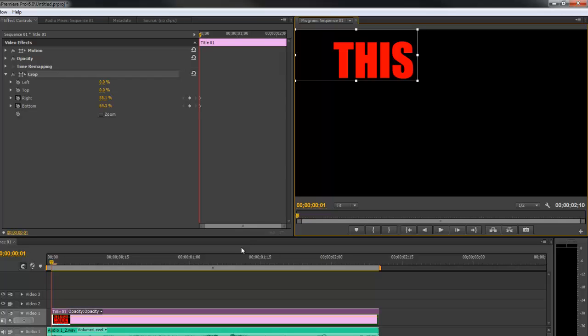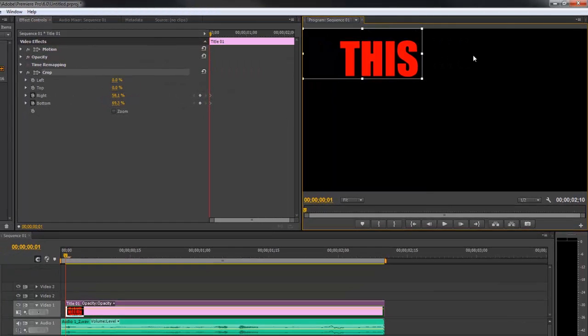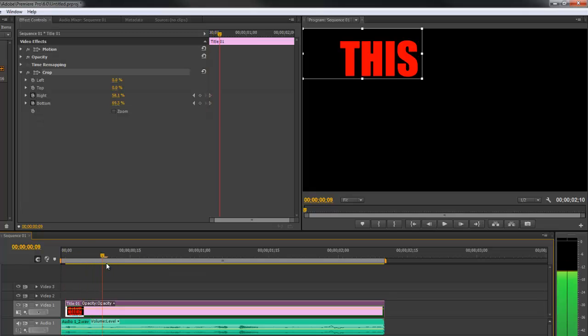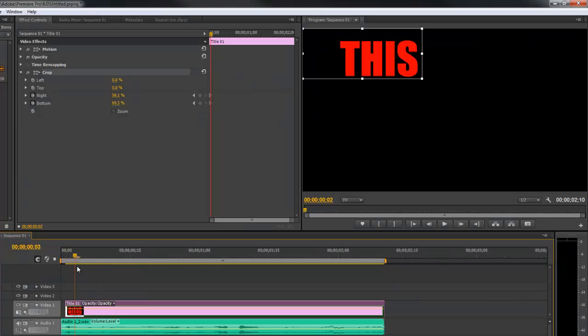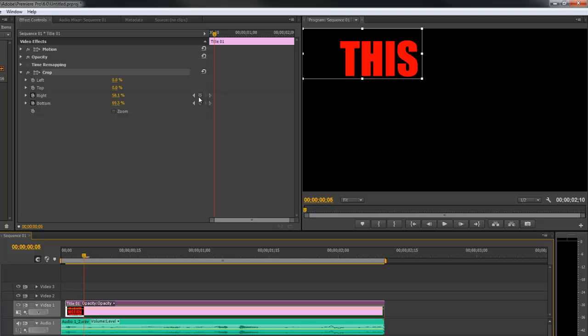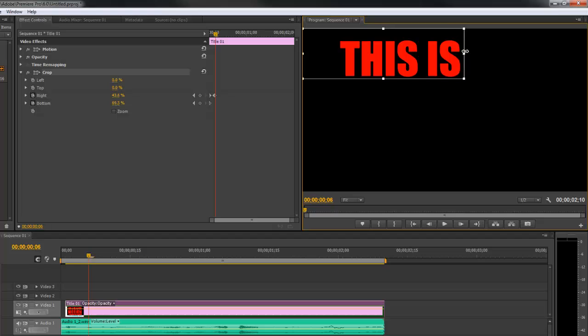Now what you want to do is scrub through the audio, and as we hear the words we're going to add keyframes and then adjust the words that are seen. So we scrub our audio over, then we click add keyframe. Then take the arrow key on your keyboard and hit it once to go over one frame, then you're going to go over to your crop window and drag so you see the next word. Then we scrub along until we find our next word.